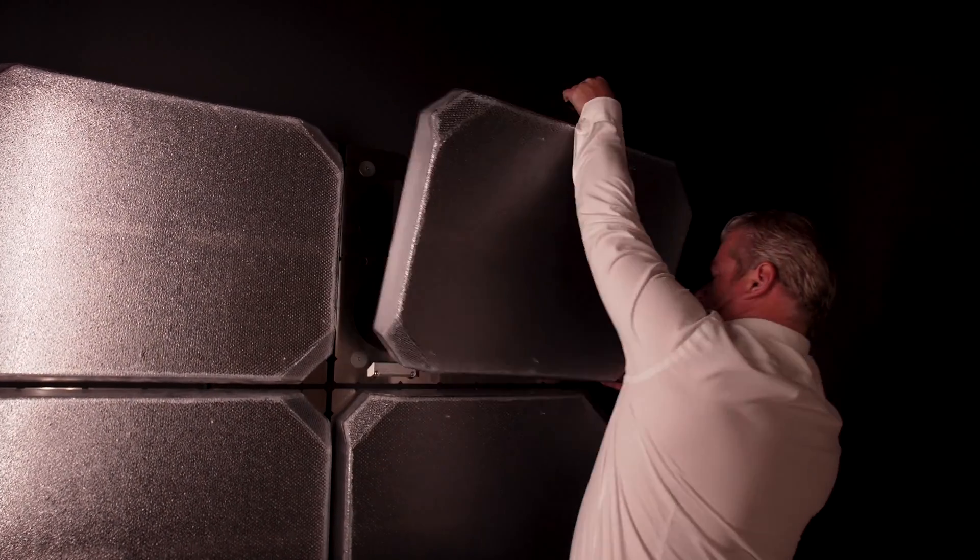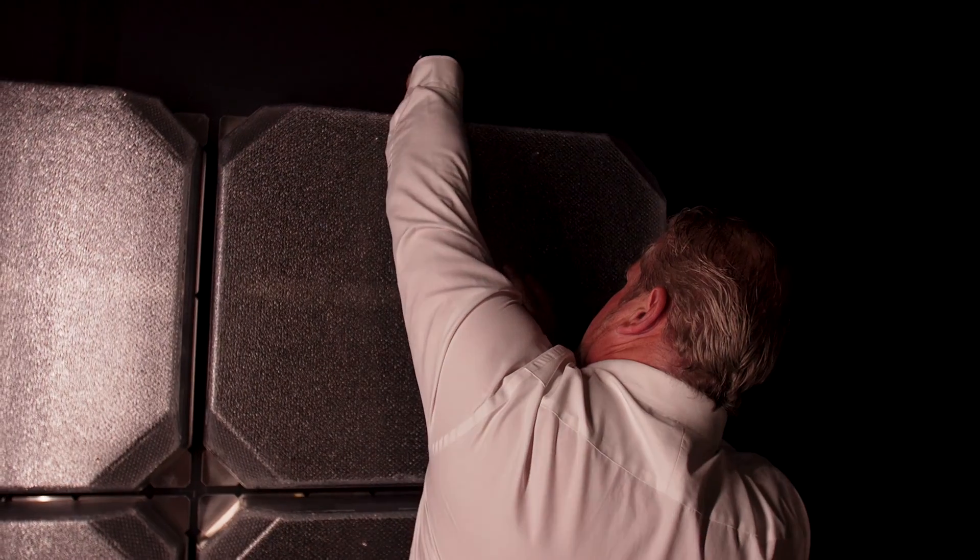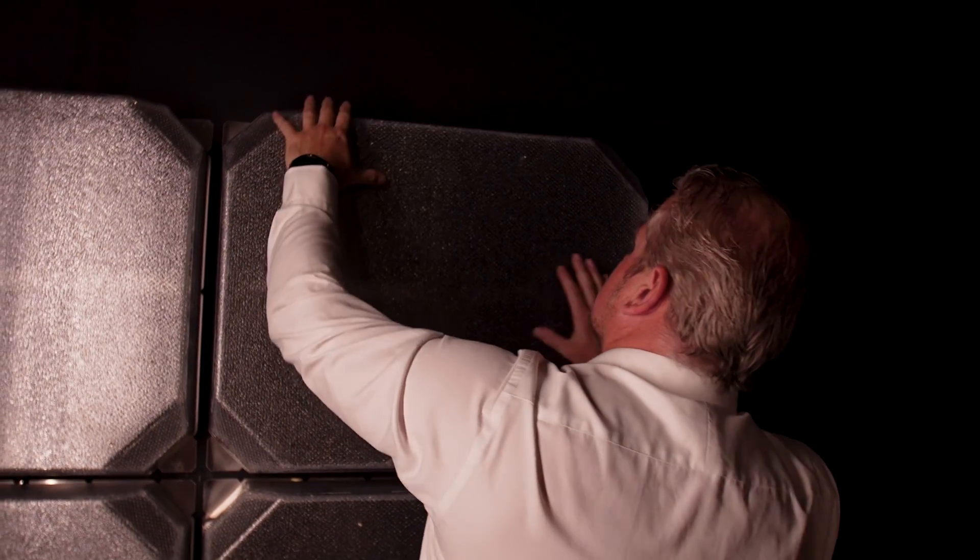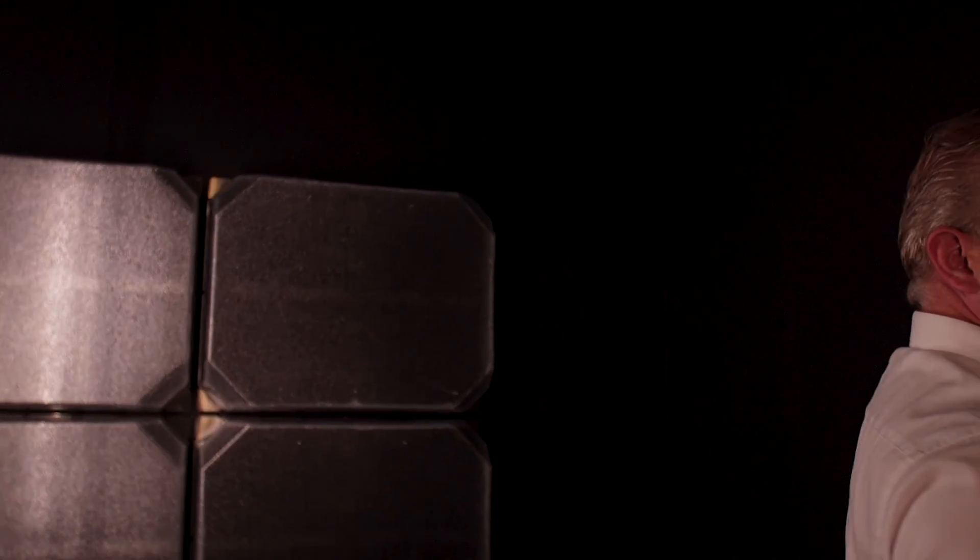Determine the size and shape of your array. Secure the wall mounts to the wall or set the weighted bases and fill them with water.